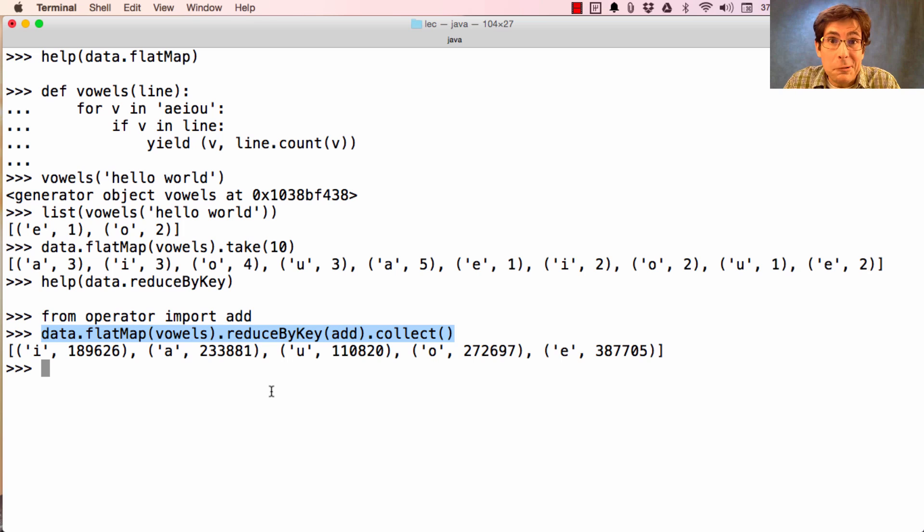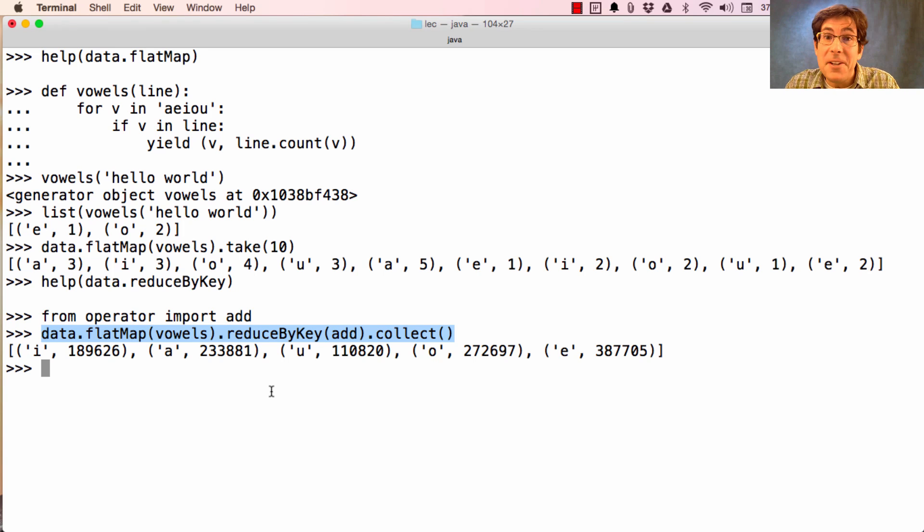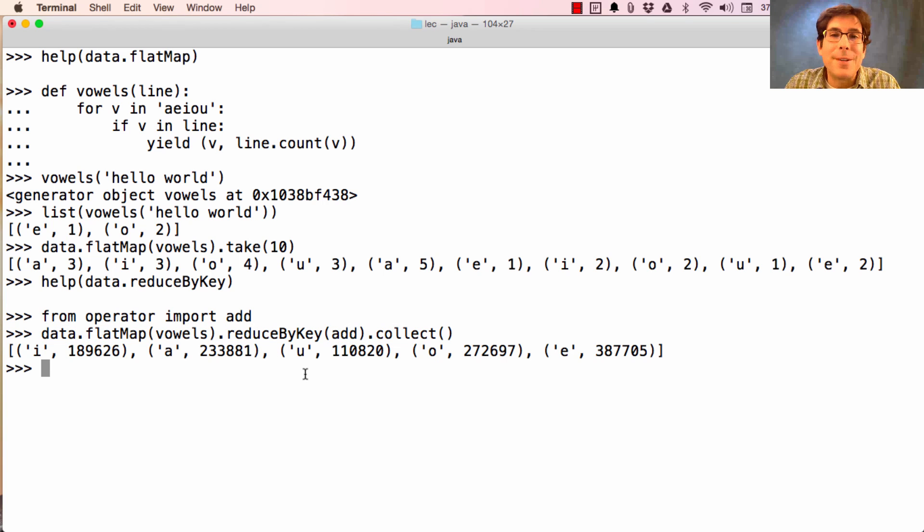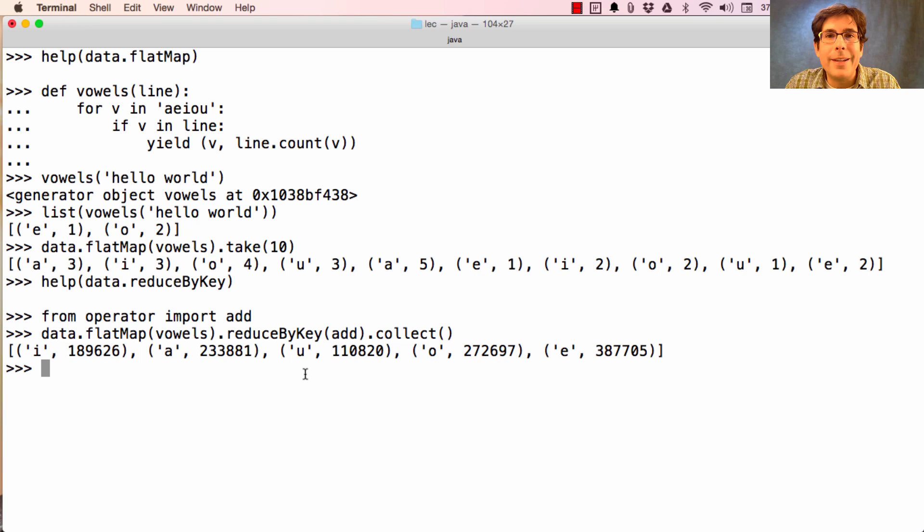So I told you what I was teaching you in this course was important. Here you see that higher order functions such as map and reduce are central to cutting edge research in computer systems.